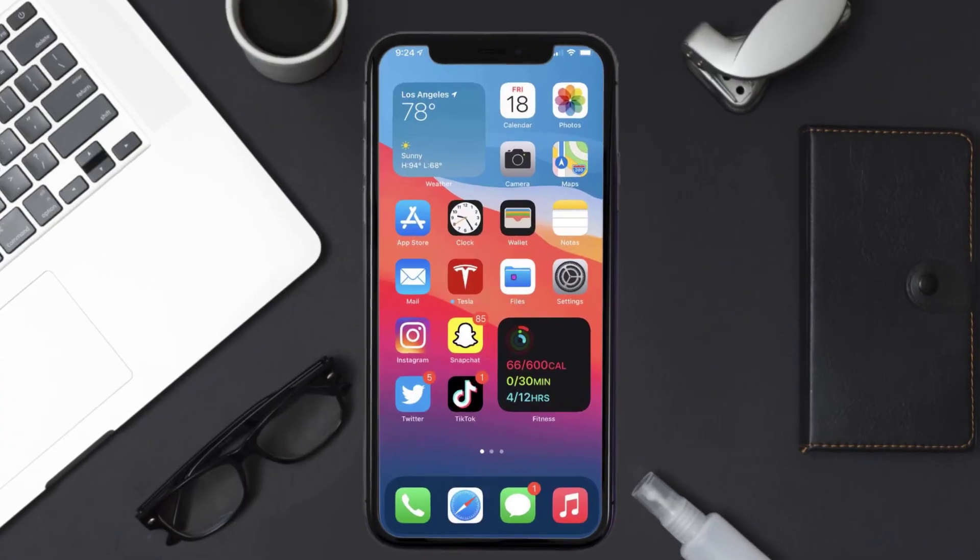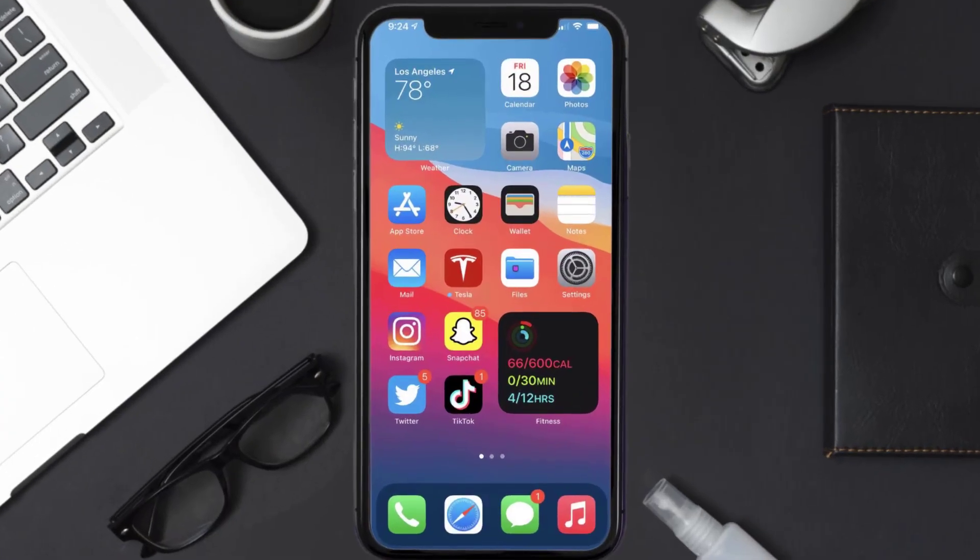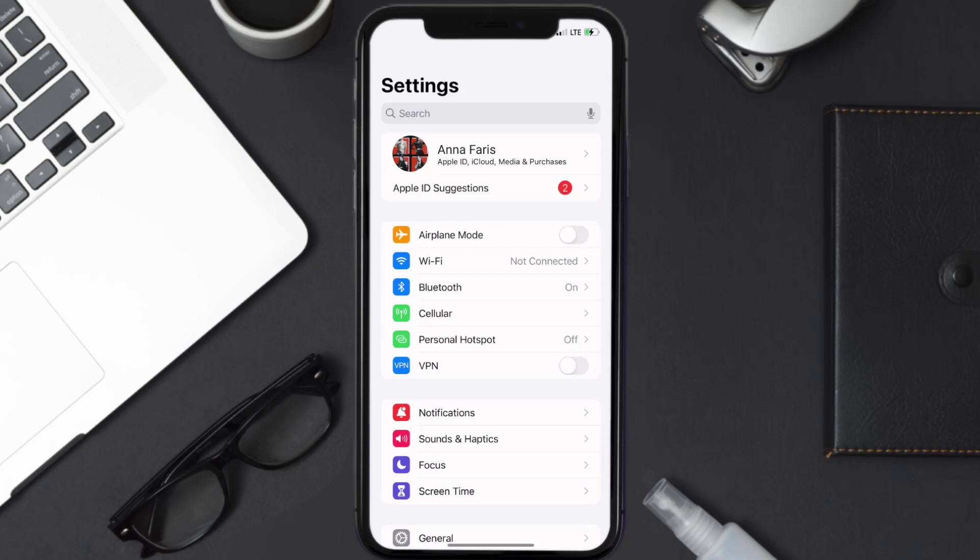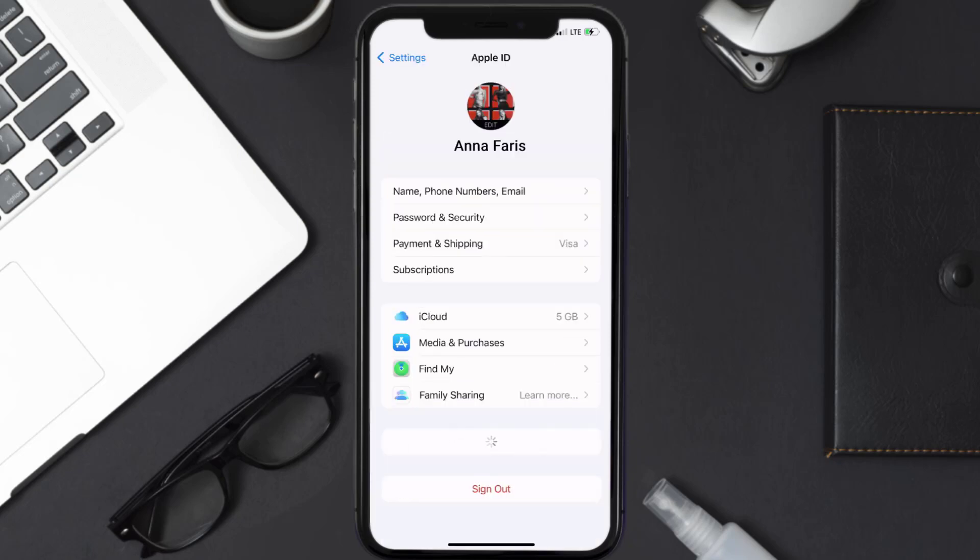First of all, you need to tap on this icon to open up your device settings. Once you're on the settings screen, you need to tap on your Apple ID at the top of the screen.